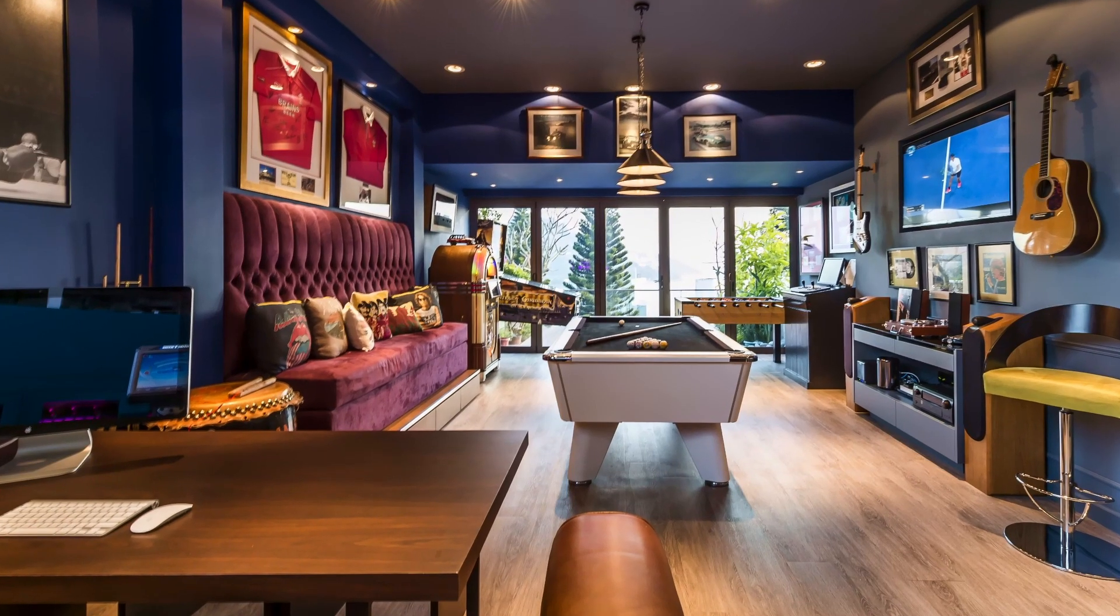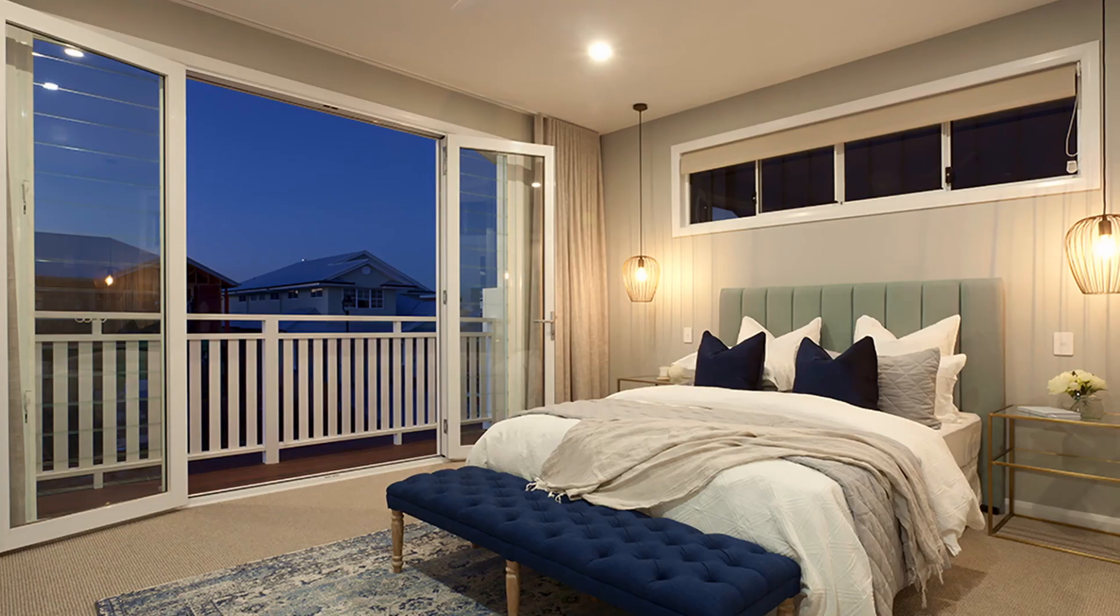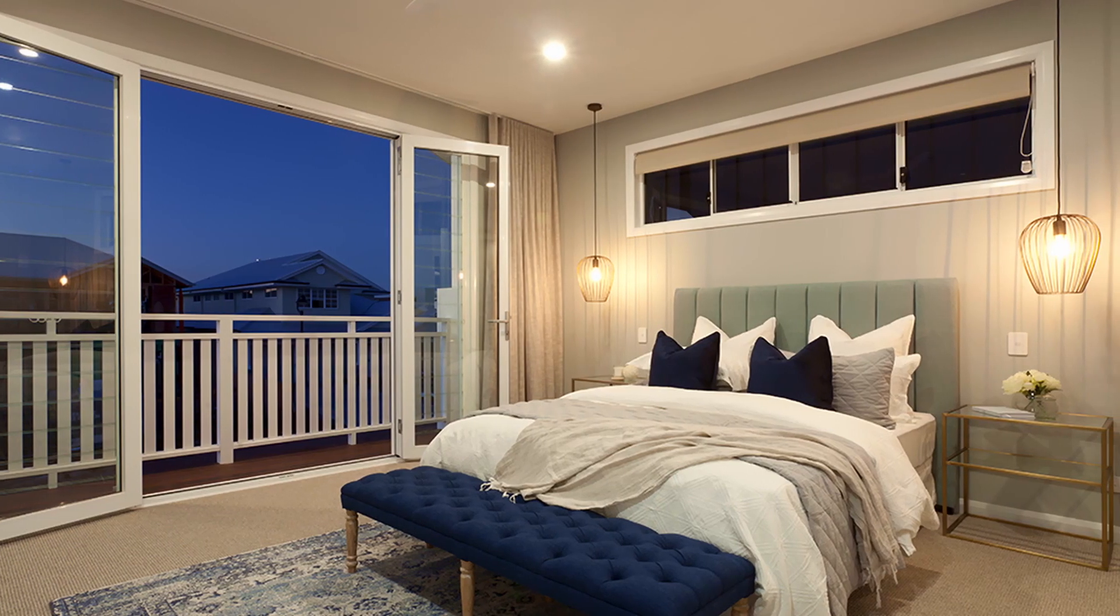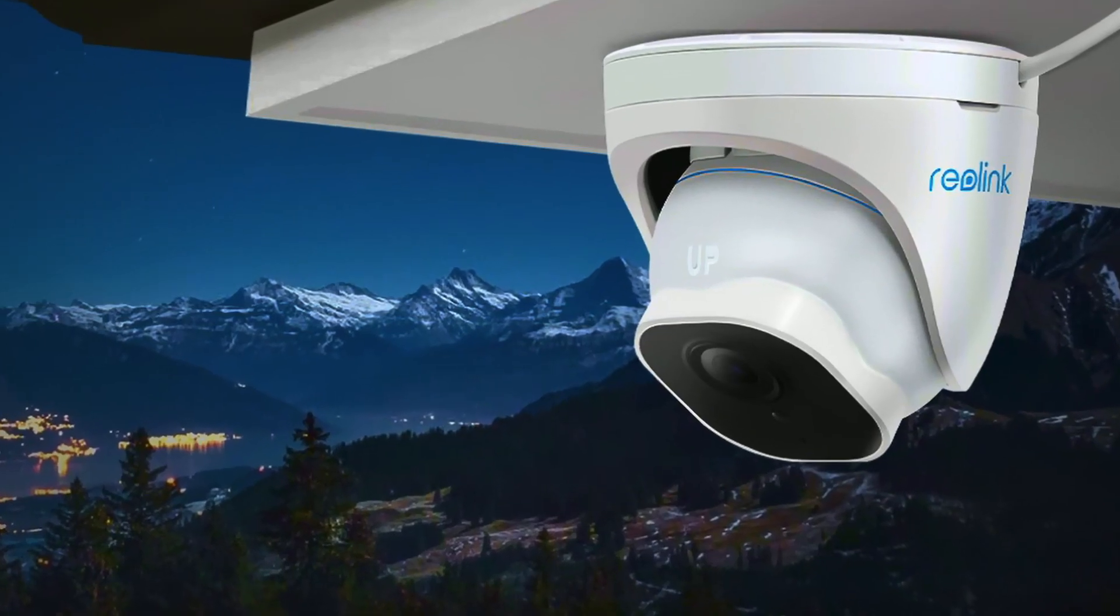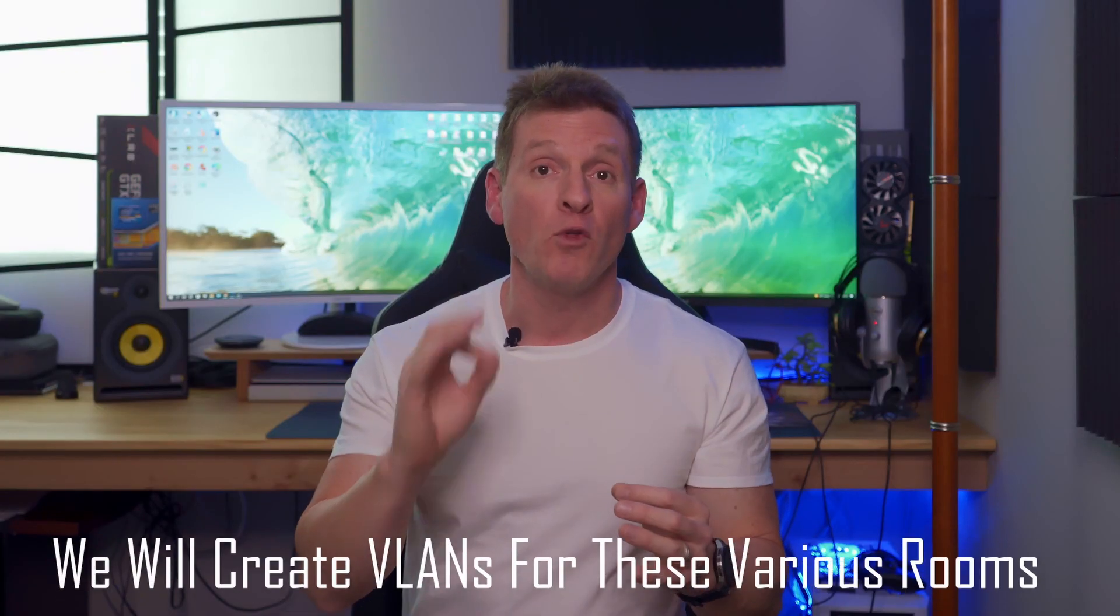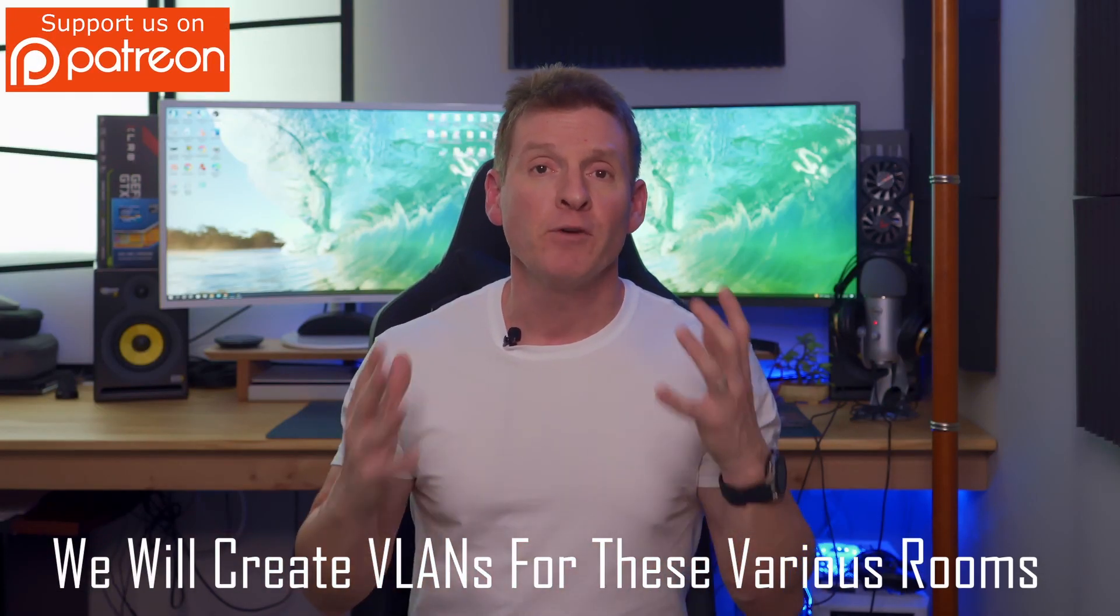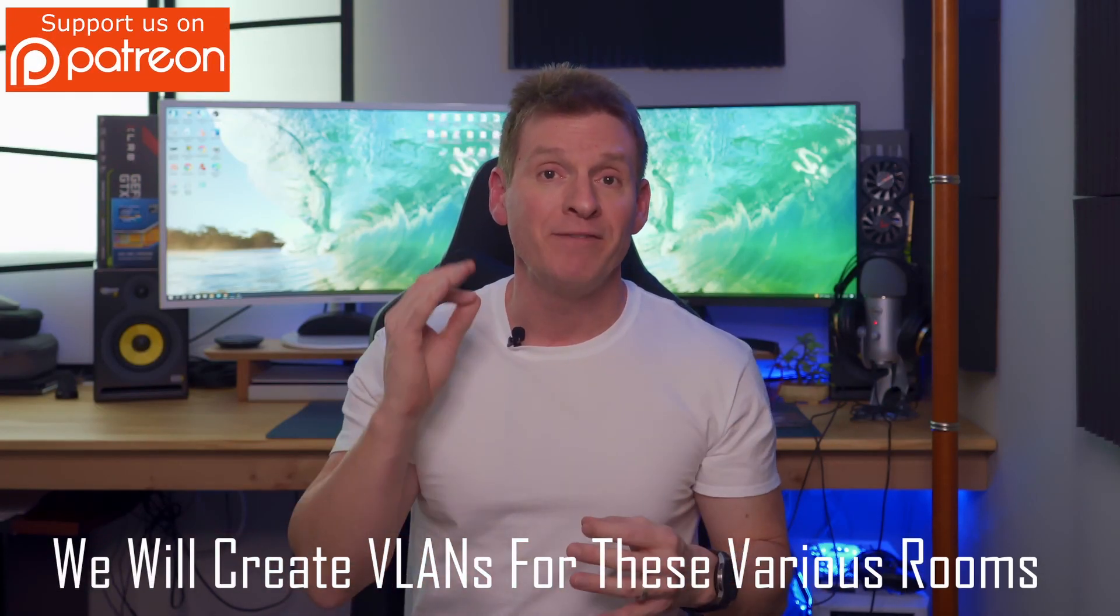Like most homes, you have an office, a game room or media room, bedrooms, and even PoE cameras. So we're going to create VLANs for all those areas in your home. If you're interested in creating VLANs on a Cisco switch, I have some older videos that show you that process.